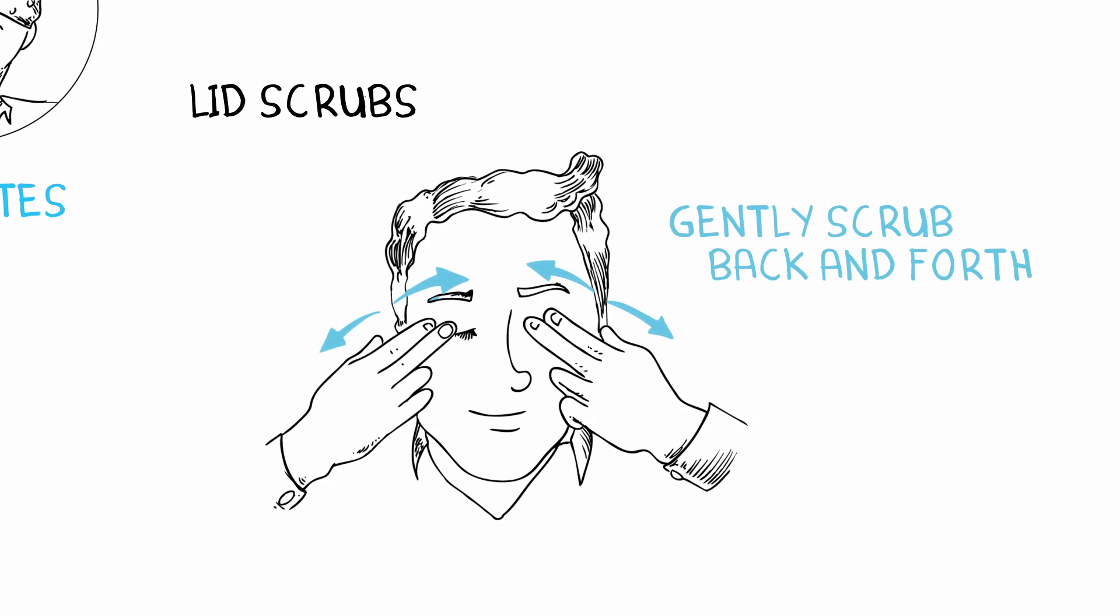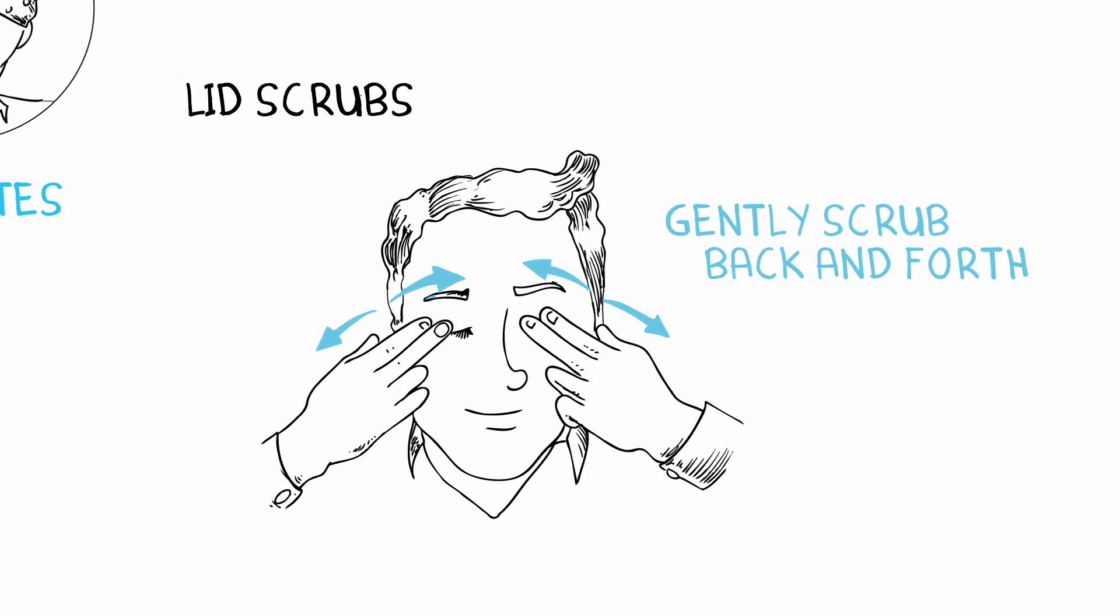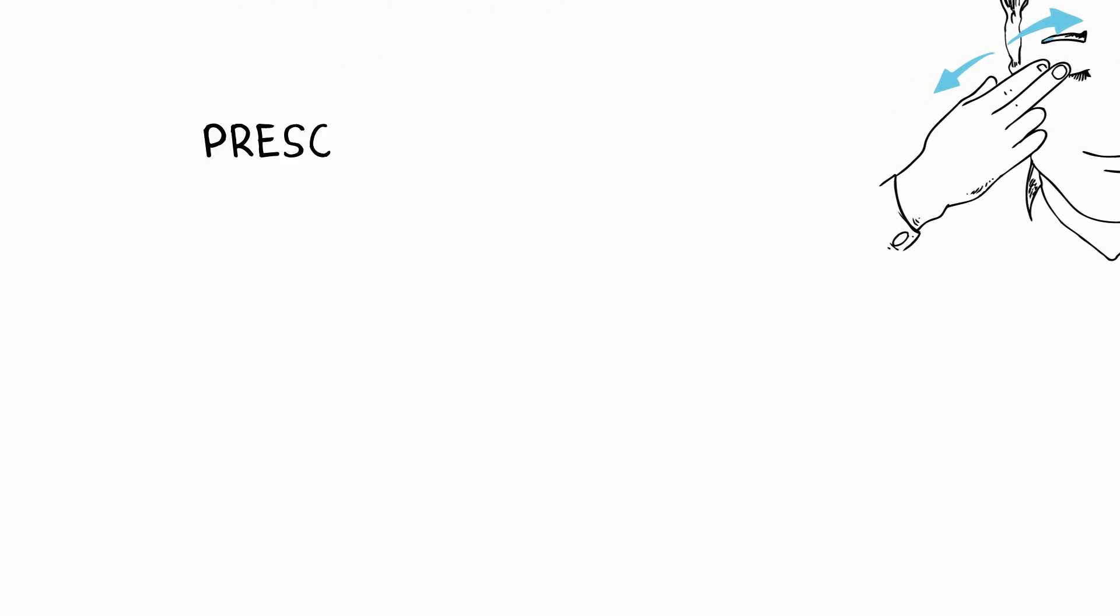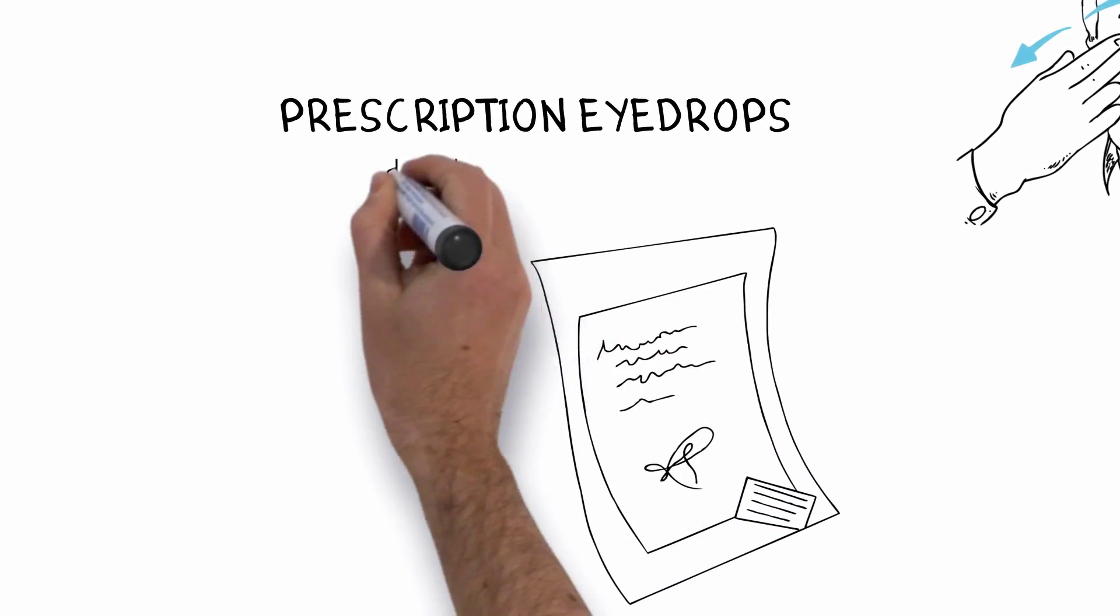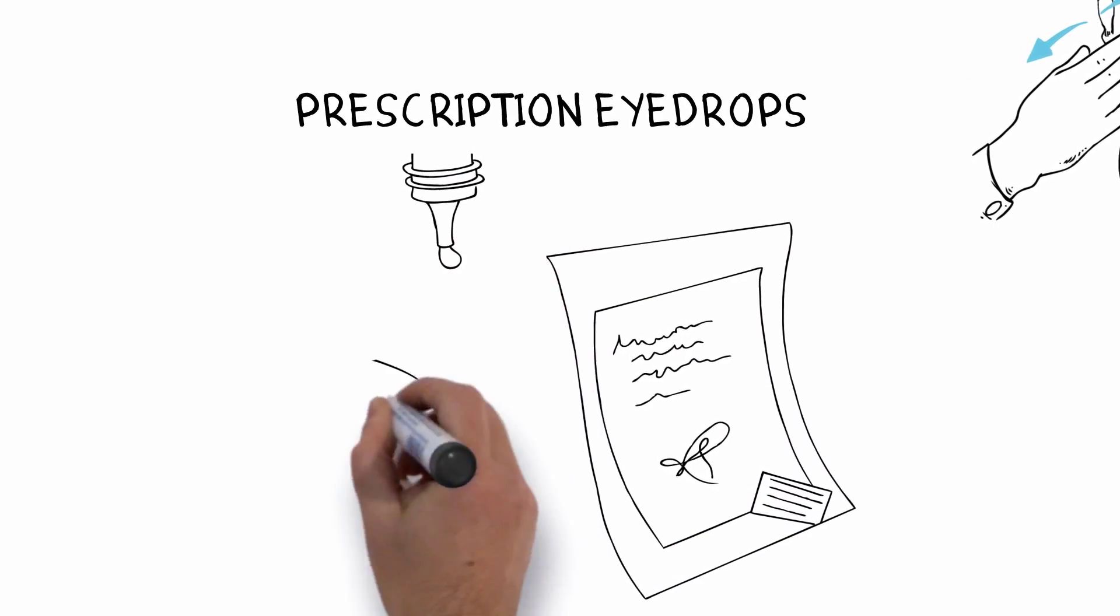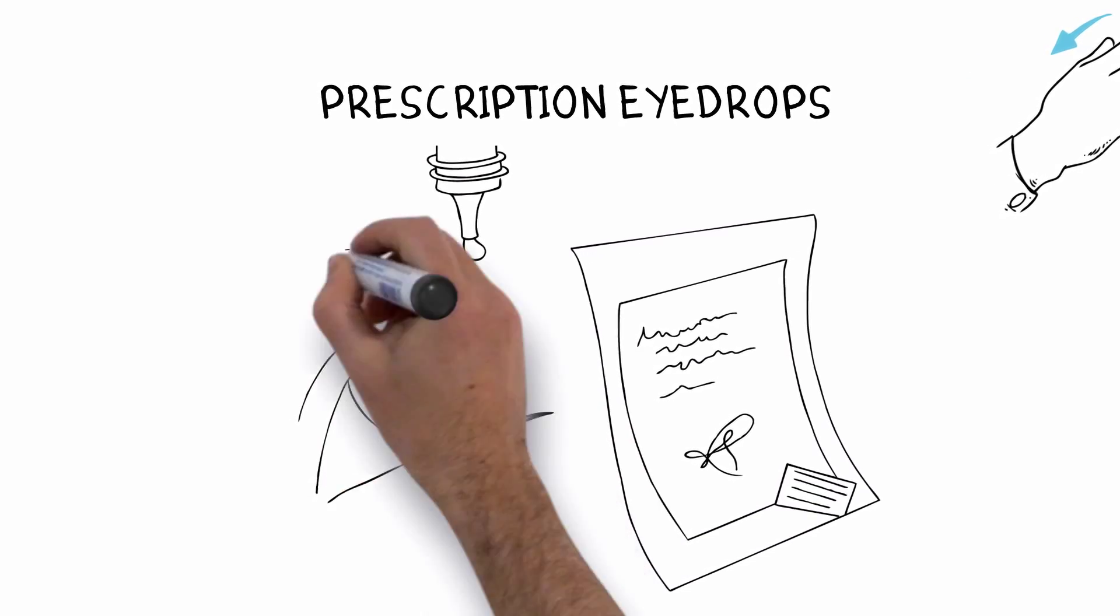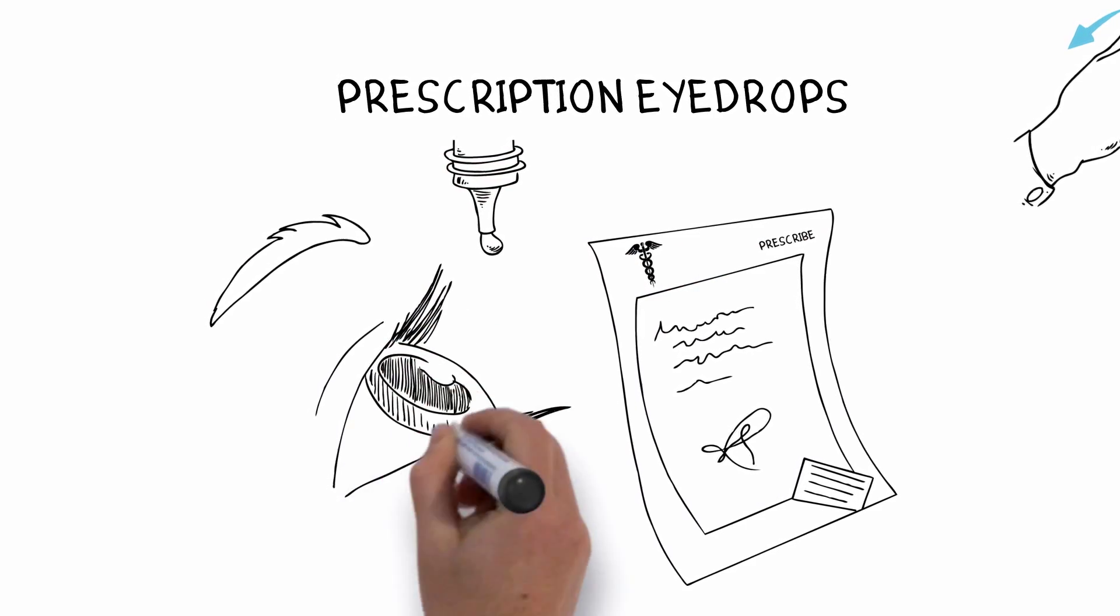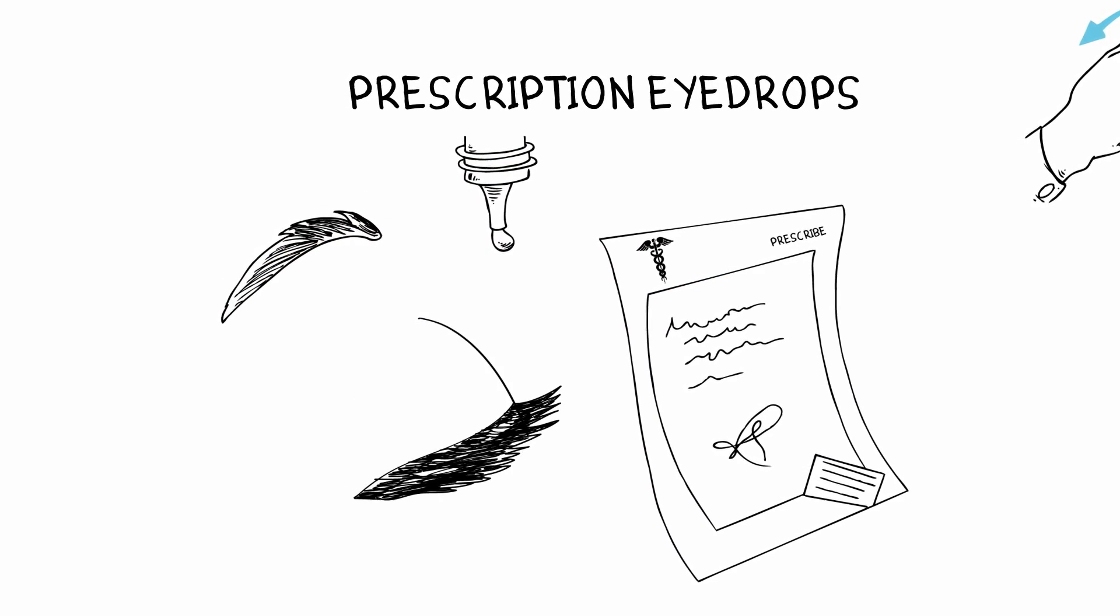Sometimes prescription eye drops can help. Your doctor may also prescribe a medication to use along the lid margins after the lid scrubs. Again, do this with the eyes closed, but don't worry if it gets in the eye.